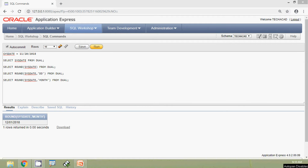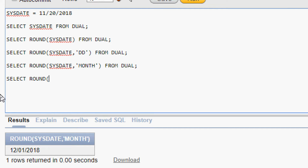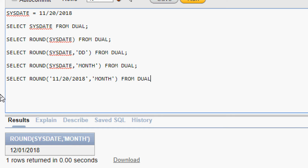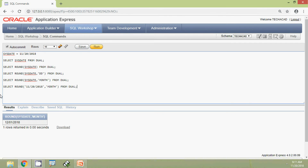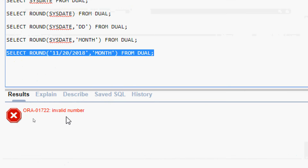We will see more examples. We run: SELECT ROUND('11/20/2018', 'MONTH') FROM dual. We get an error: invalid number.